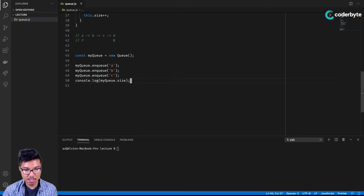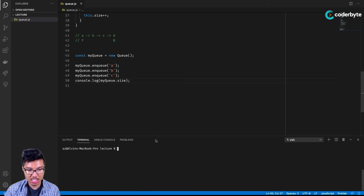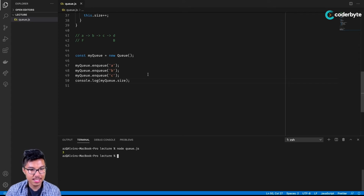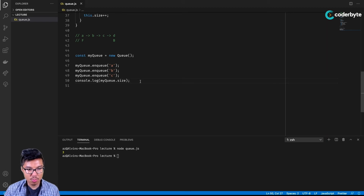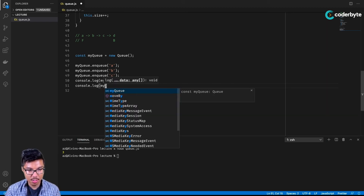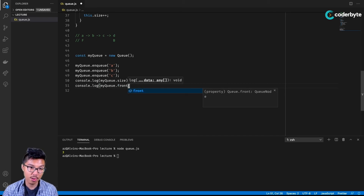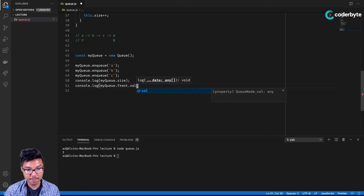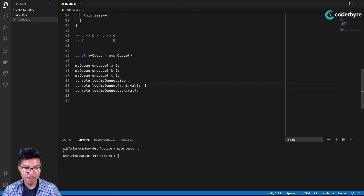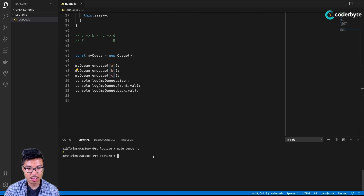I'll console.log the queue size, which should be three. And to be extra sure, I can manually check queue.front.value — which should be A — and queue.back.value — which should be C. That's looking pretty good, confirming our enqueue implementation is working correctly.